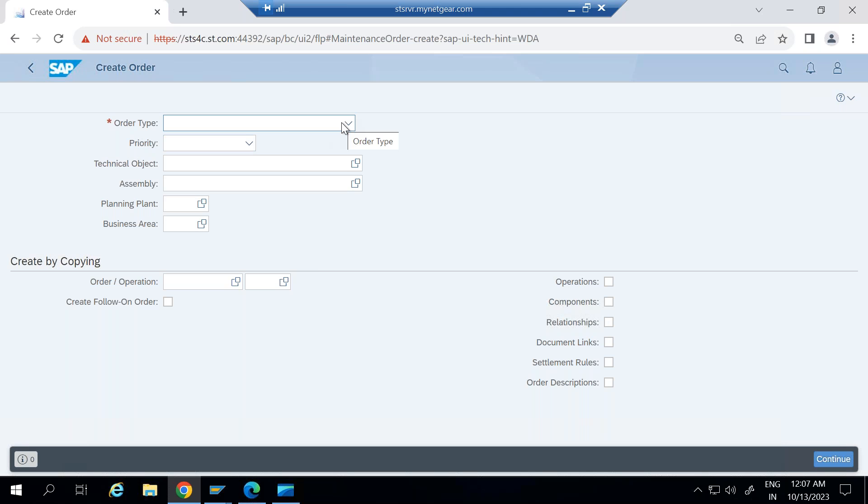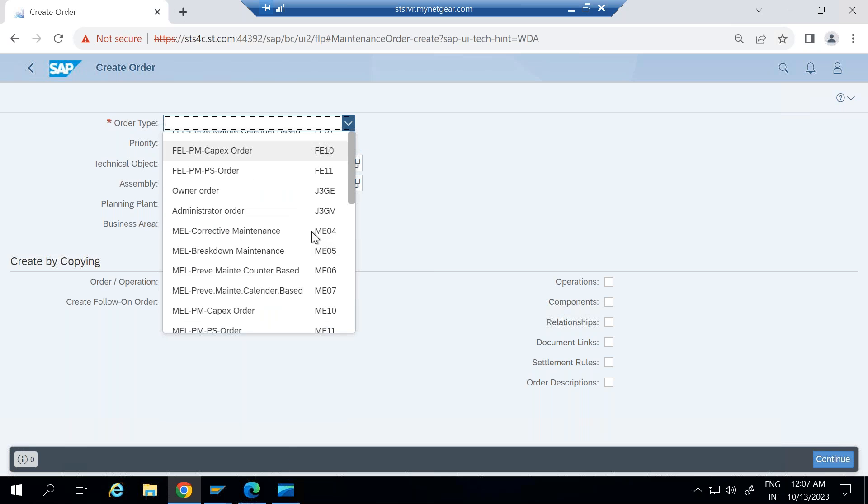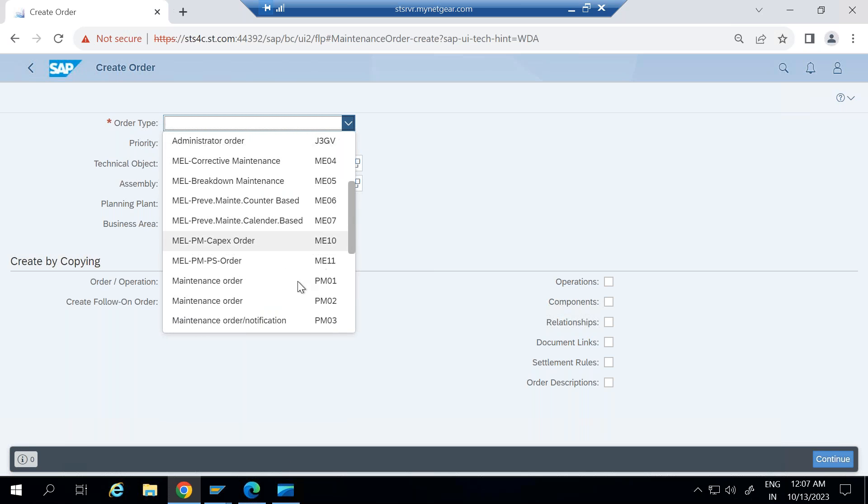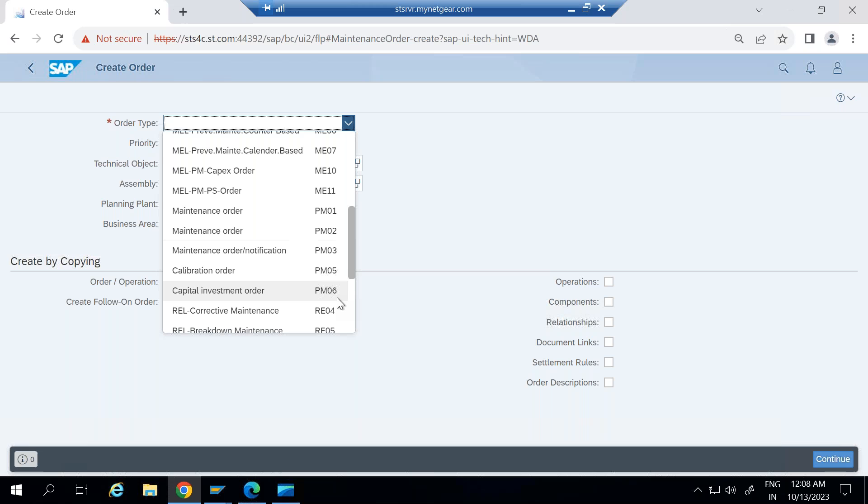In the standard system, the order type here, the maintenance order PM01, PM02, PM03, PM05, and PM06. These are the standard order types which you will see in system.